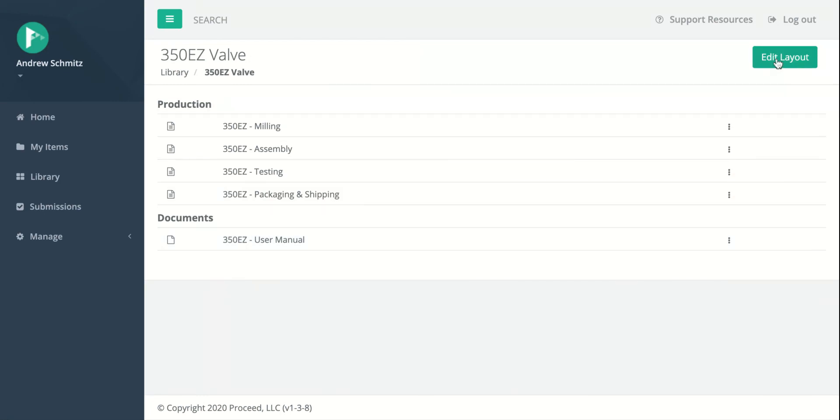But same kind of deal. You can hit Edit Layout and add as many headers as you'd like and reorder the items inside of a collection as well.